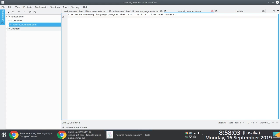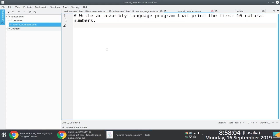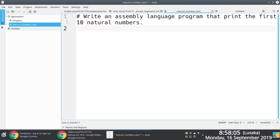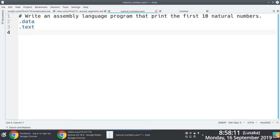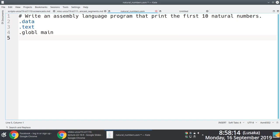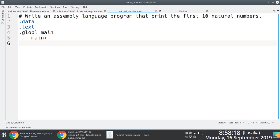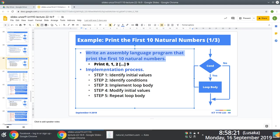For good measure, as always, regardless of whether or not we're going to be using data, we'll have the requisite headers — the dot data and the dot text directives — and then the global directive as well, with the main label.